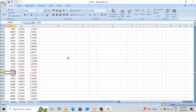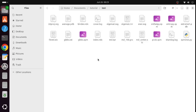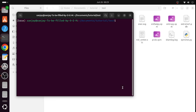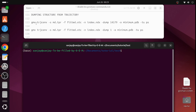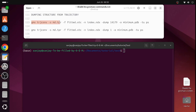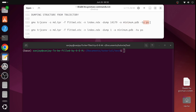Now we know the frame number — 14179 or similar — and we can simply extract it from the simulation trajectory using the GROMACS command. I will show how to extract this conformation in PDB format. This is the folder containing the input files: fitted.xtc and other input files like the .tpr and index. Open this folder in the terminal. Use the GROMACS trajectory conversion command with input md.tpr and fitted.xtc, dump frame 14179, and save it as minimum.pdb at the picosecond time level.